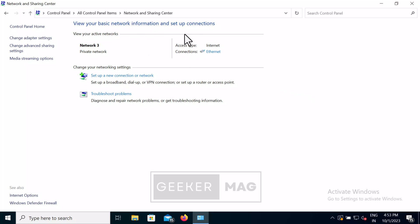This method also works on Windows 11. So if you want, you can use this method as well. If this method also fails to fix the issue, then move on to the next solution.